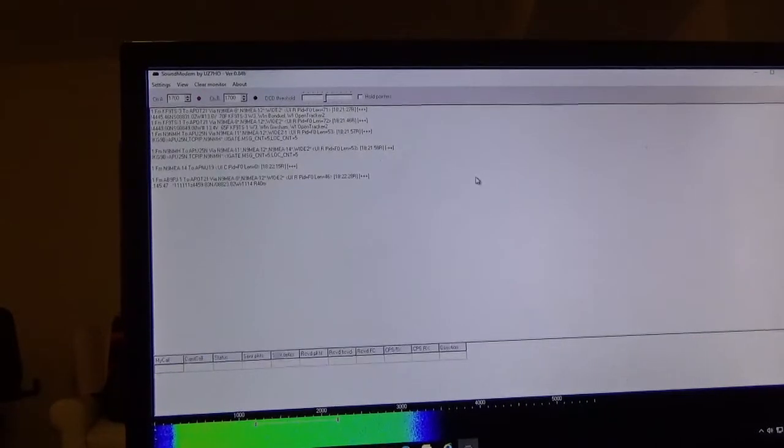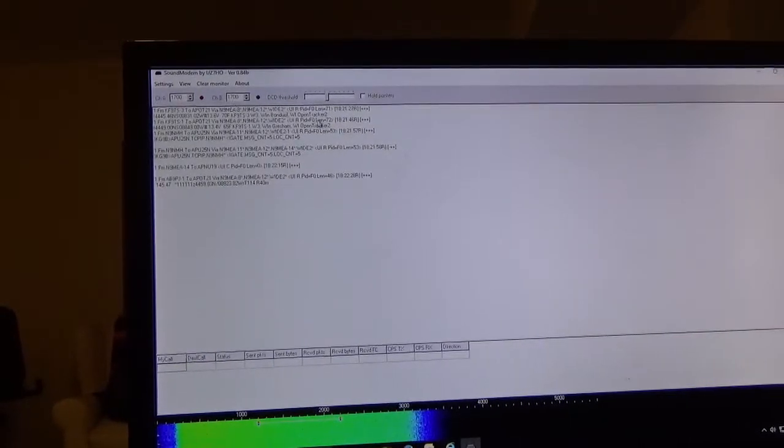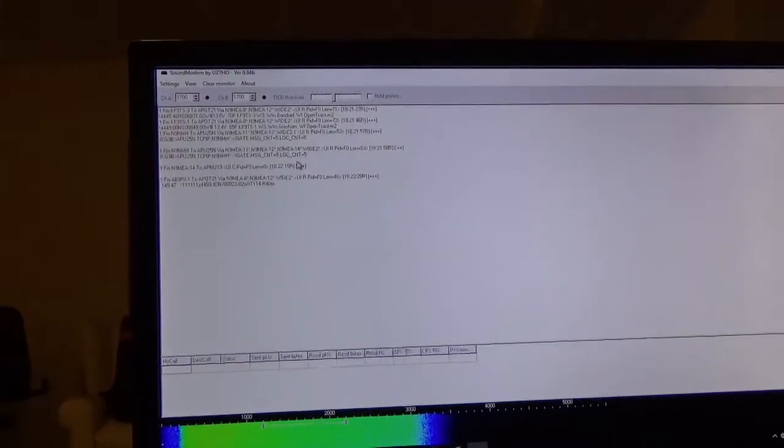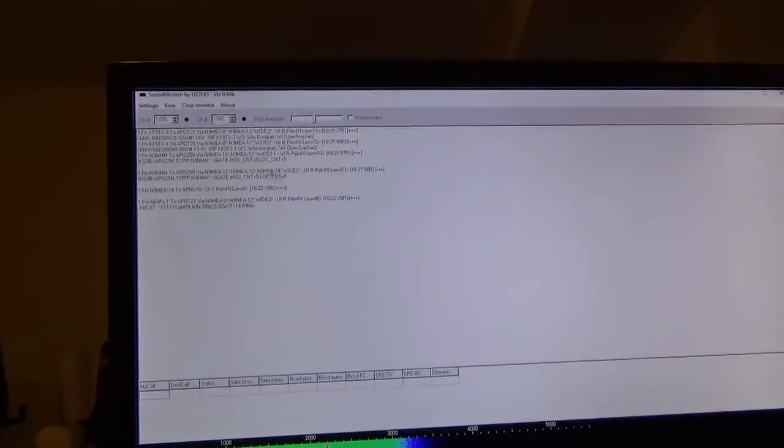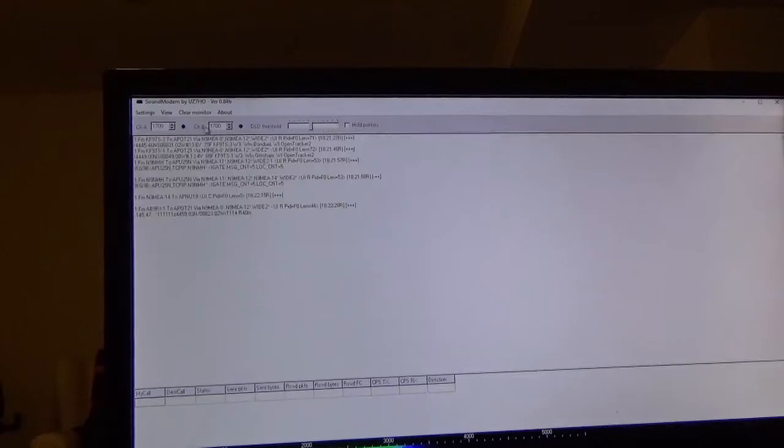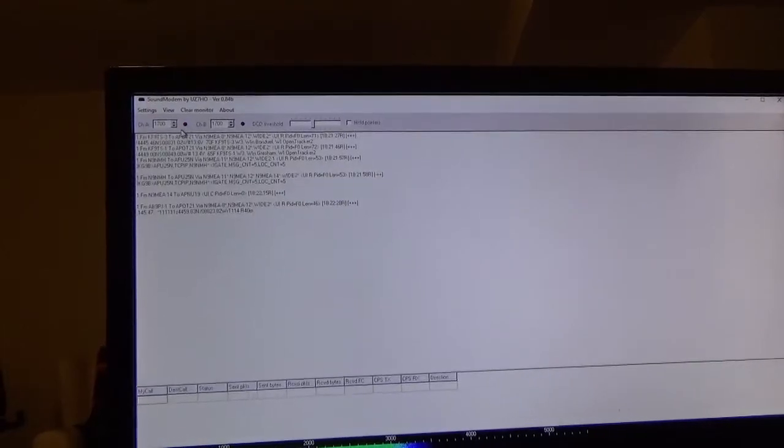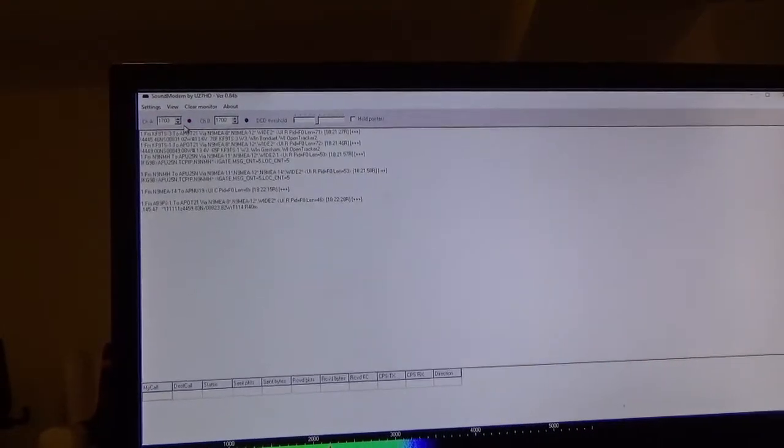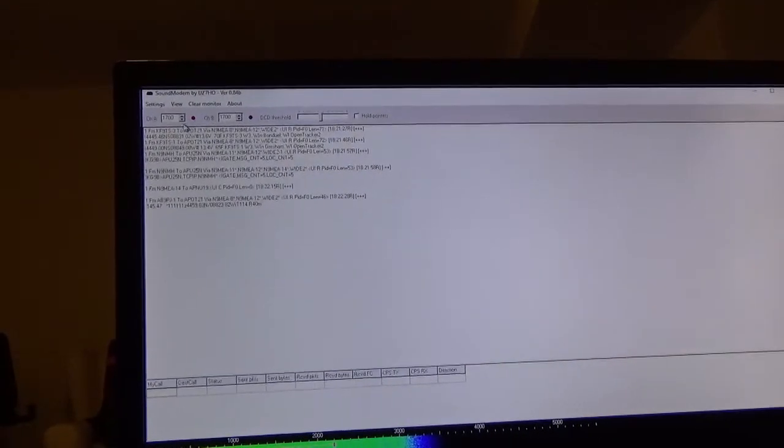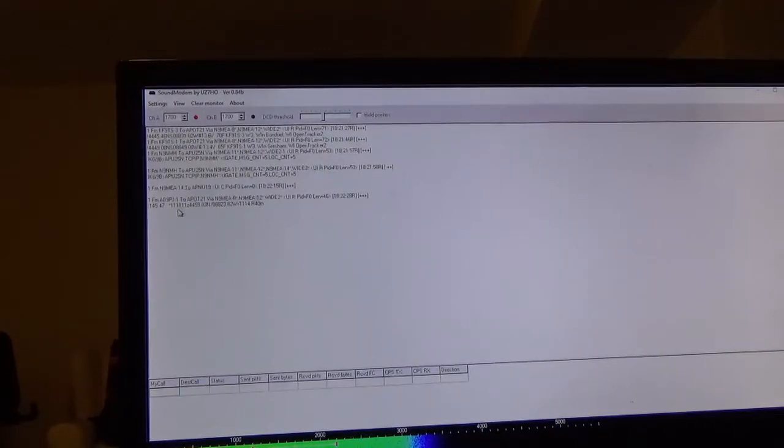We're going to click OK. The other thing I want to draw your attention to is up here at the top. You're going to have to fidget with this a little bit. I think out of the box it comes to 425 or something like that but I had to set mine up to 1700.